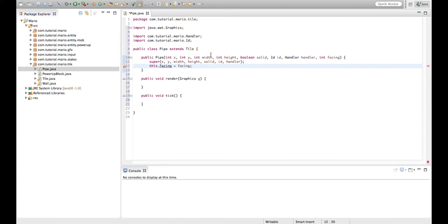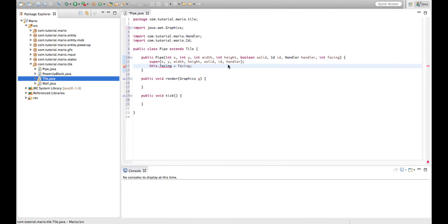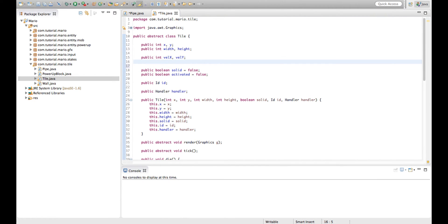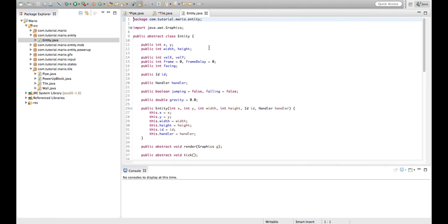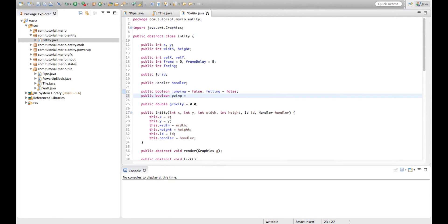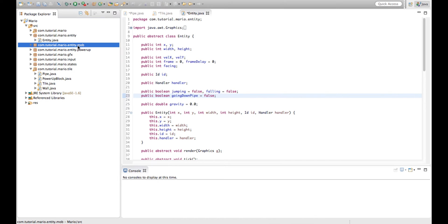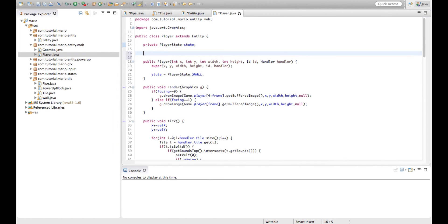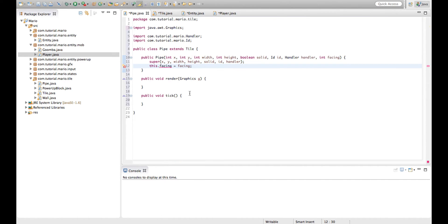Because facing isn't a variable yet, we go into our Tile class and under public int velX, velY, type public int facing. We're also going to create another variable in our Entity class - a boolean called goingDownPipe equal to false. Then go into our Player class and create one more variable: private int pixelsTraveled equal to zero.